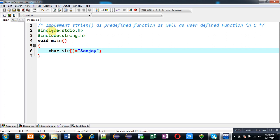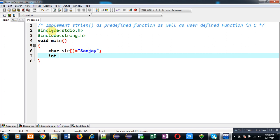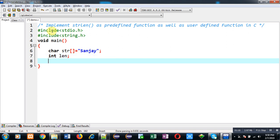Now I am going to declare a character array and I have initialized a value in it, that is my name. Then I have declared a variable of integer type, that is len.